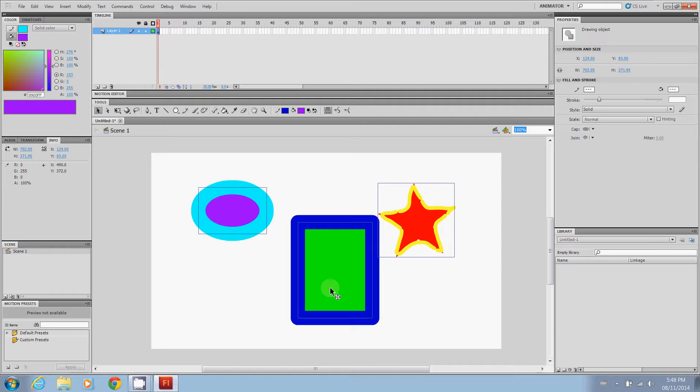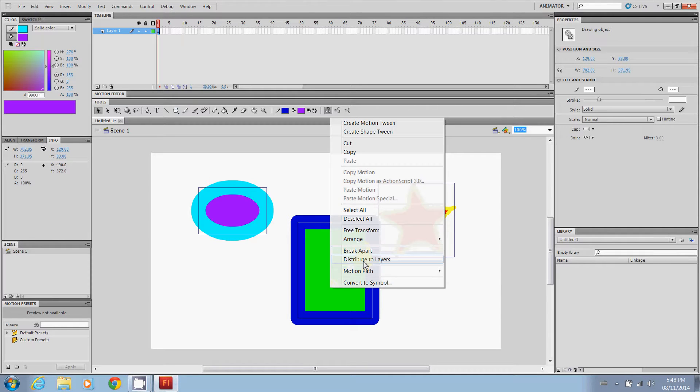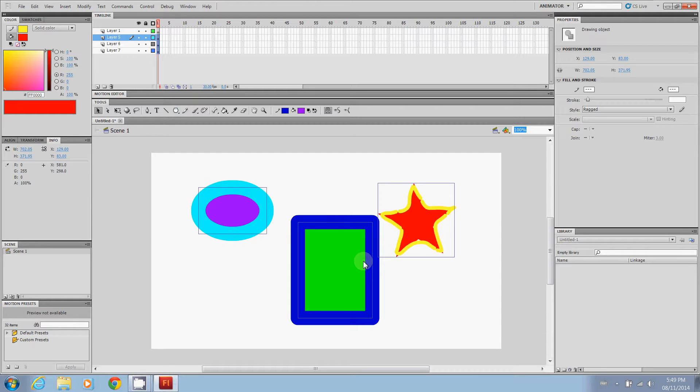When I've done that I'm going to right click on one of the objects and I'm going to say distribute to layers. So what I've actually done now is it's created extra layers.